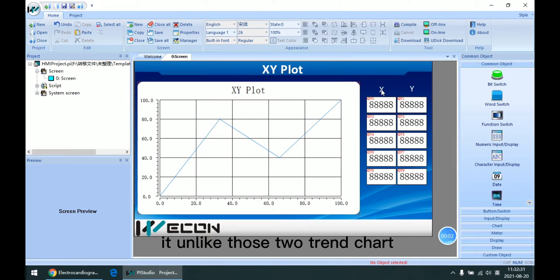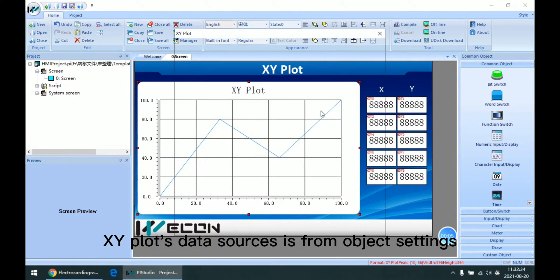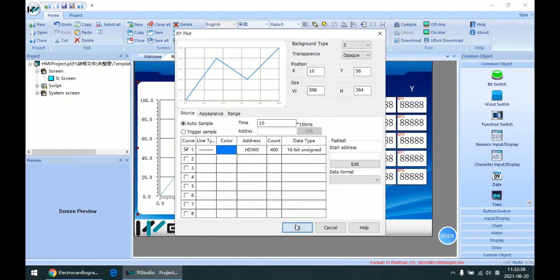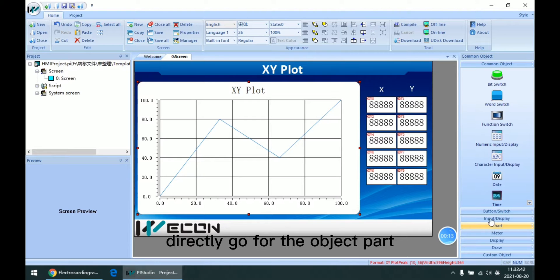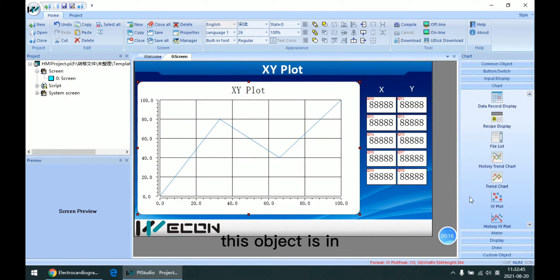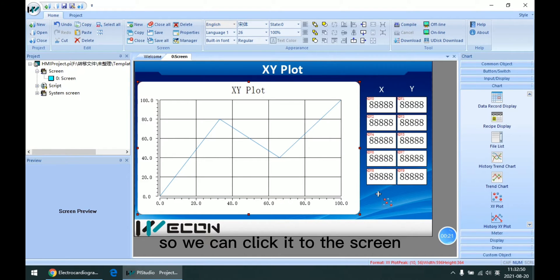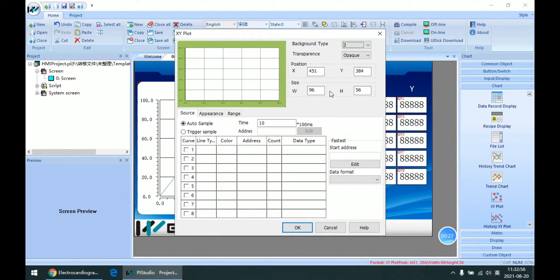Unlike those two trend charts, the XY plot data source is from the object settings. So we can directly go for the object plot. This object is also in the chart list, so we can click it on the screen and double click.